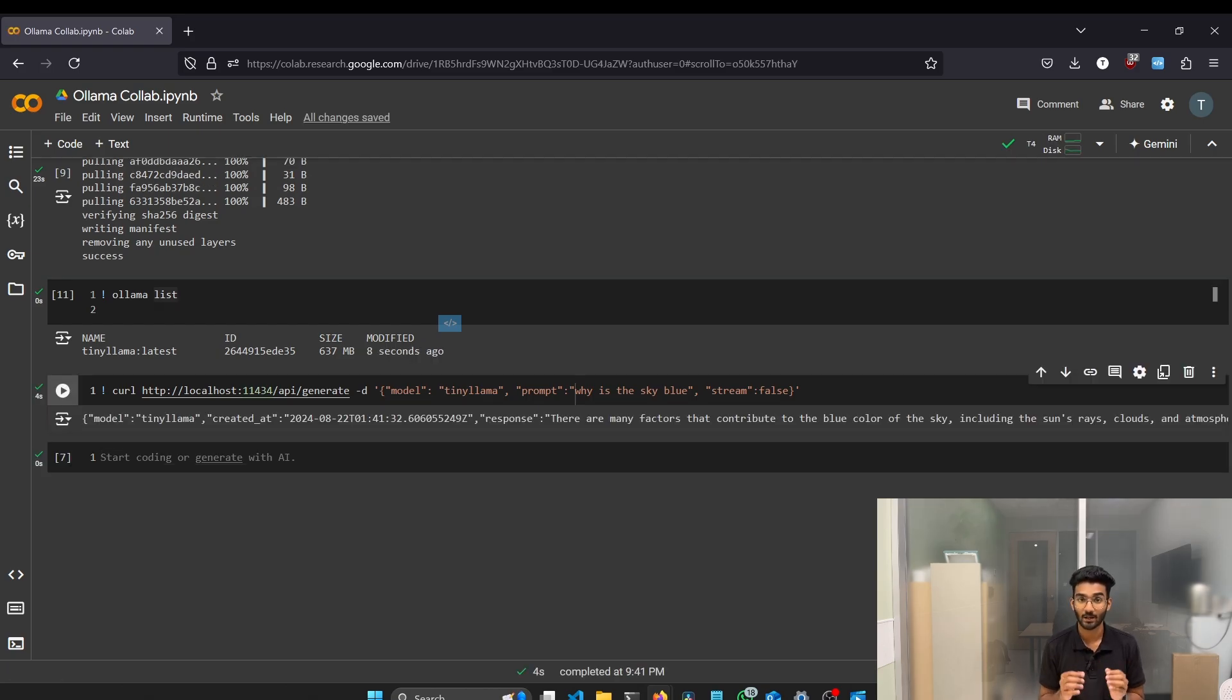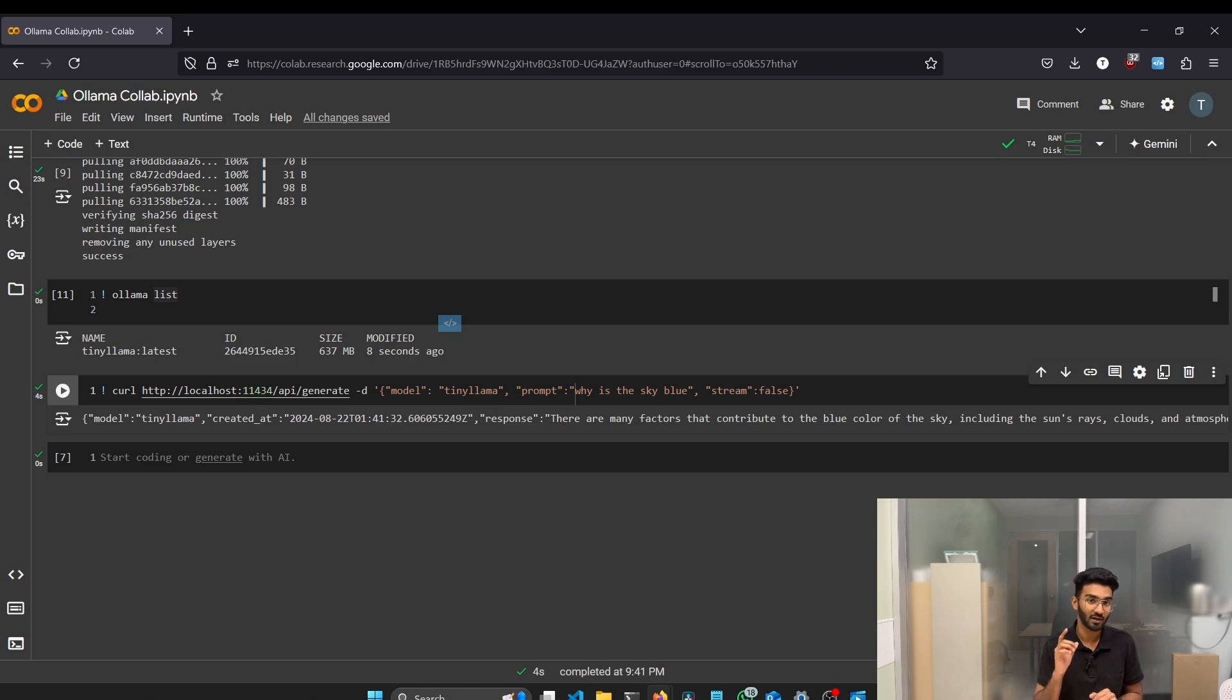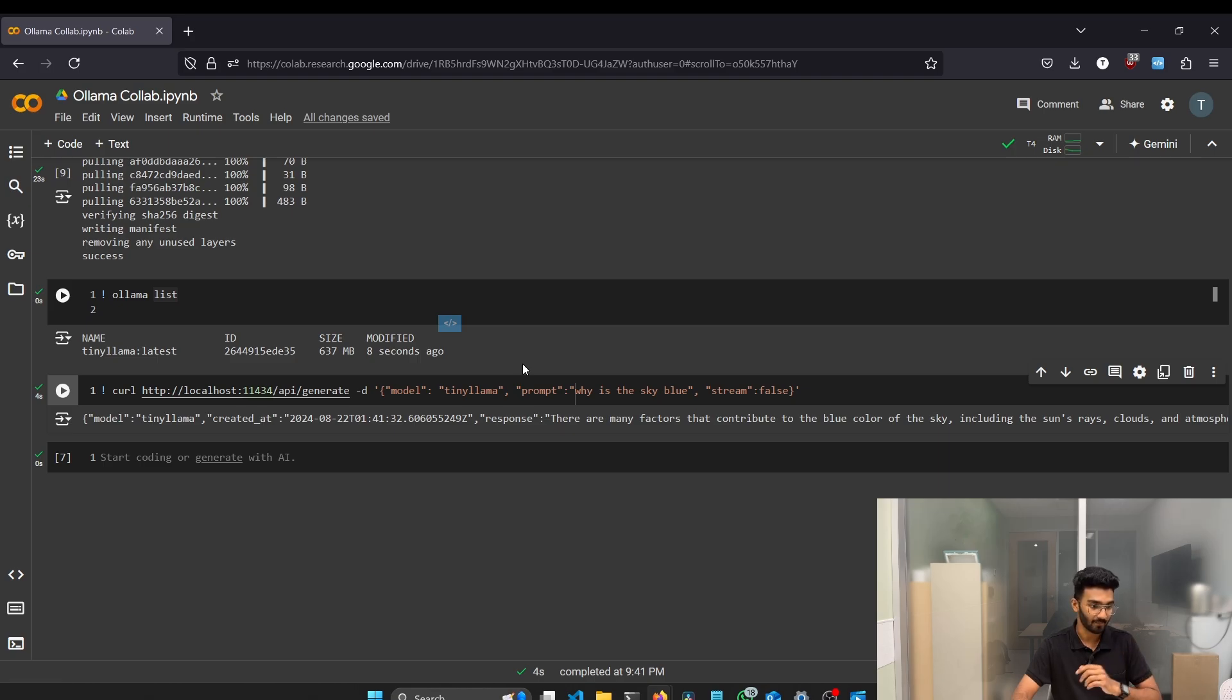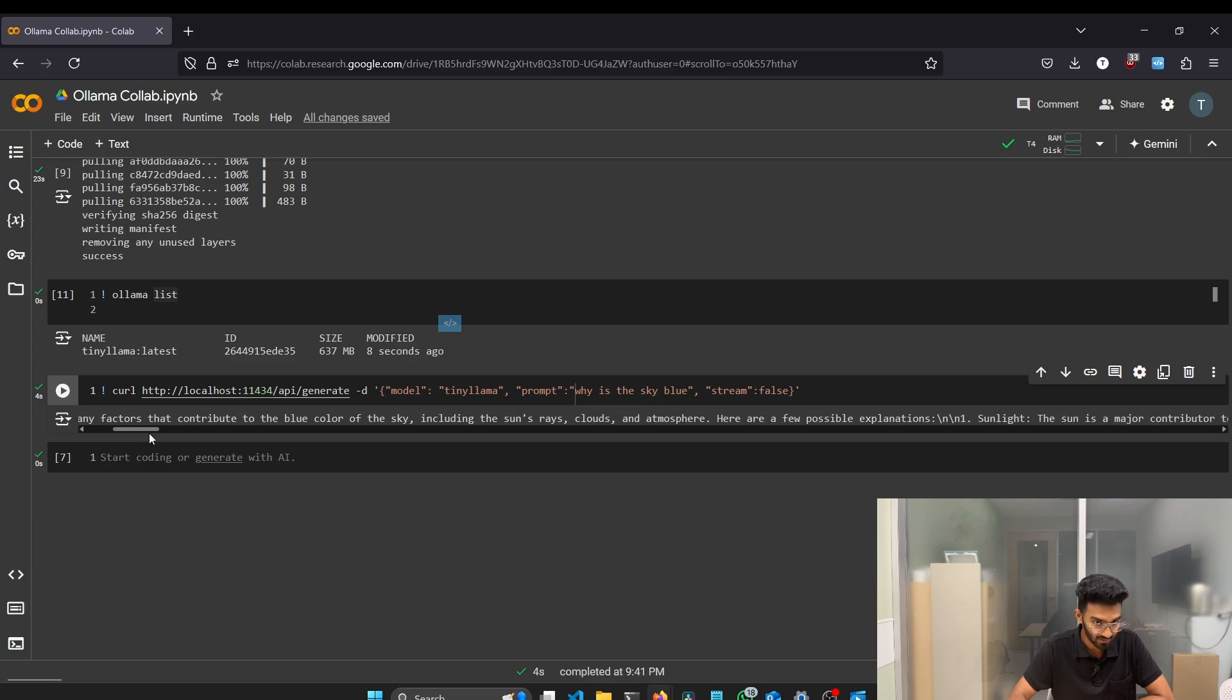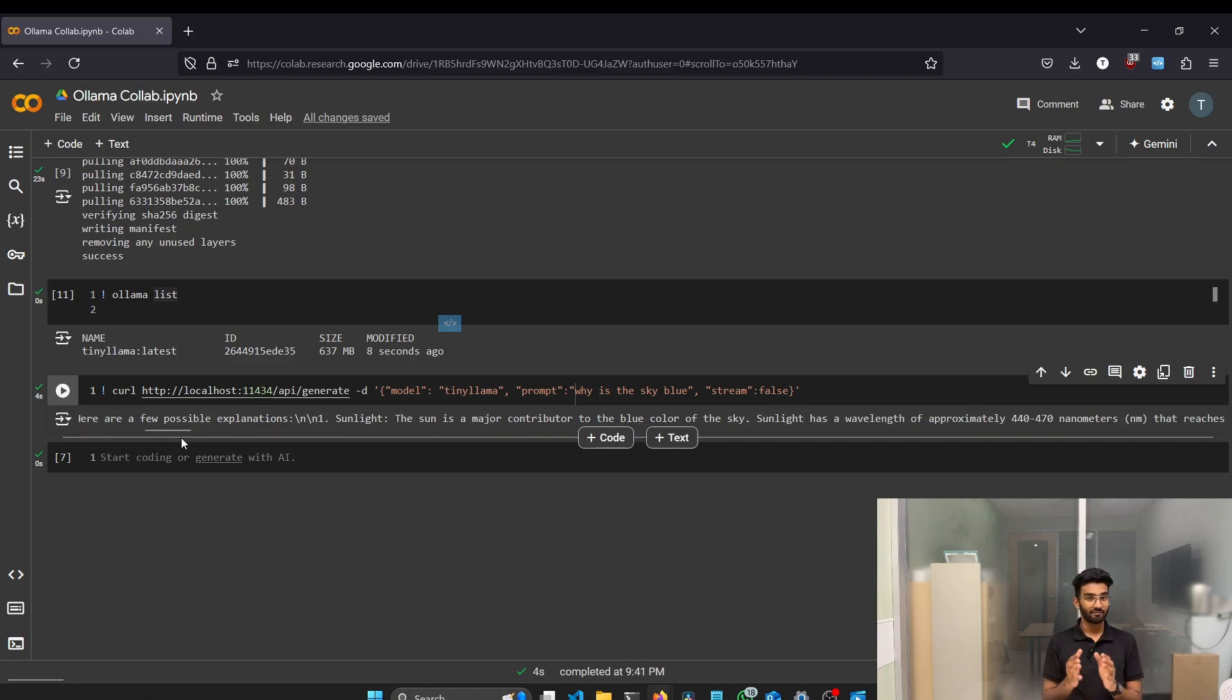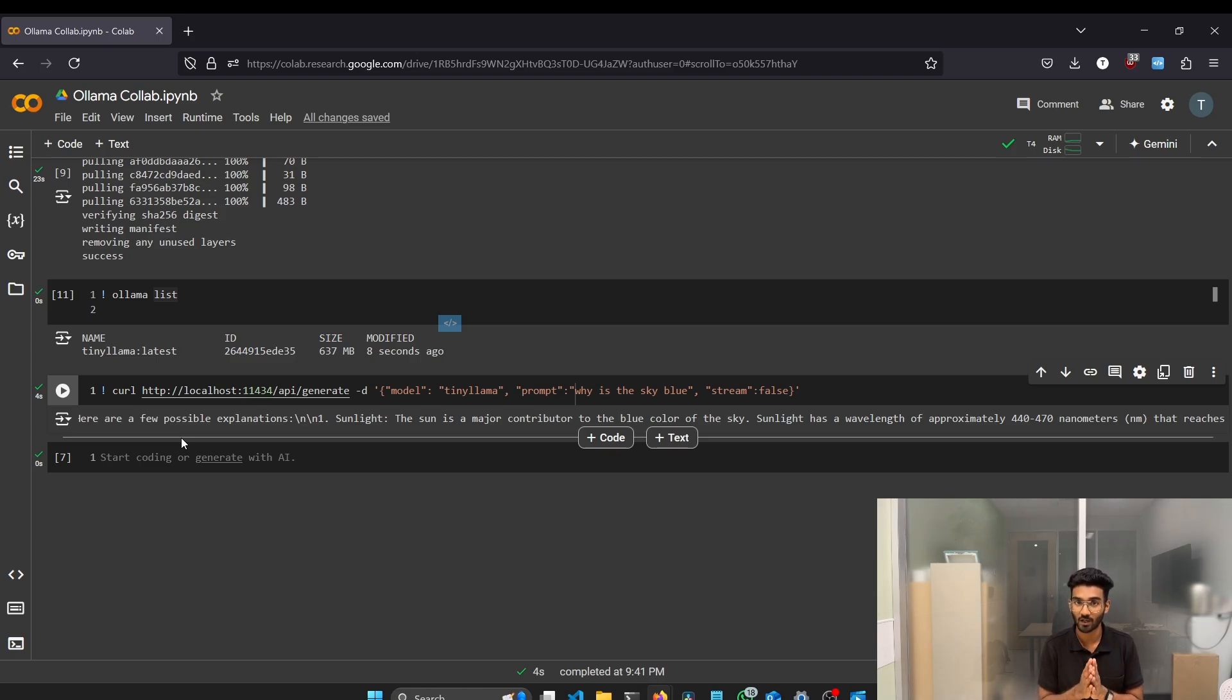Since we are using the Google Colab GPU, it might take only around five to six seconds to get the response. If we are using CPU, it might take a long time. Make sure you are using the GPU provided by the Google Colab environment and not CPU. Let's try to read the output provided by our local LLM. There are many factors that contribute to the blue color of the sky, including the sun's rays, clouds and atmosphere. A few possible explanations, the sunlight, the sun is a major contributor to the blue color of the sky. It gives a fairly good output considering how small the model is.